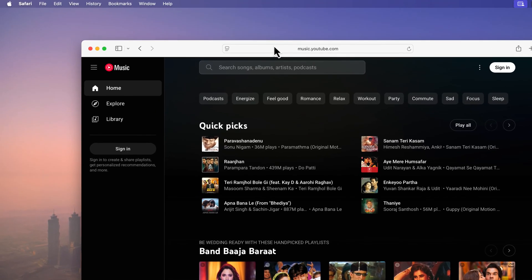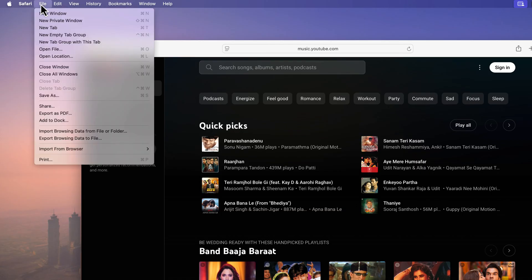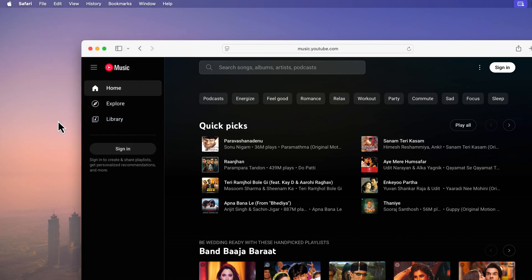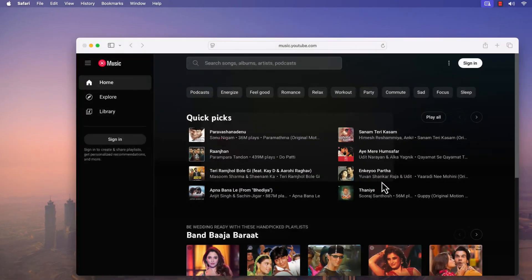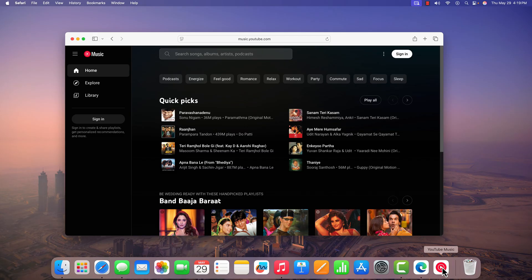Now to install it, here on the menu bar, click on File, then click on Add to Dock and simply name it as YouTube Music. Then click on Add and it will add YouTube Music application on your dock.